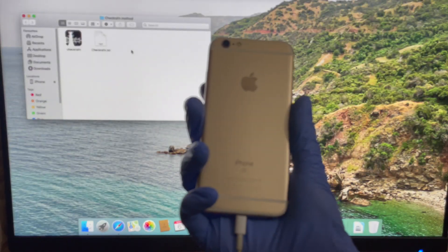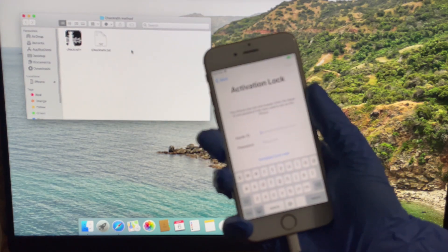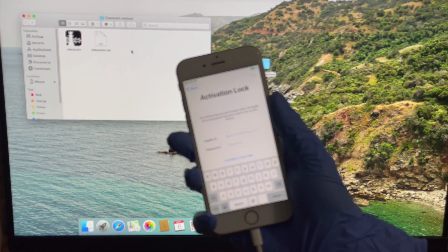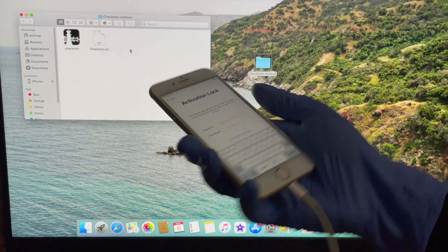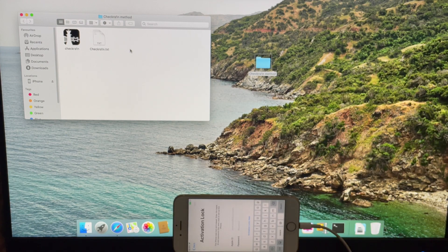You can now see that this iPhone 6S is currently iCloud activation locked. It is linked to an Apple ID. I will show you how to bypass this page and make use of your device.